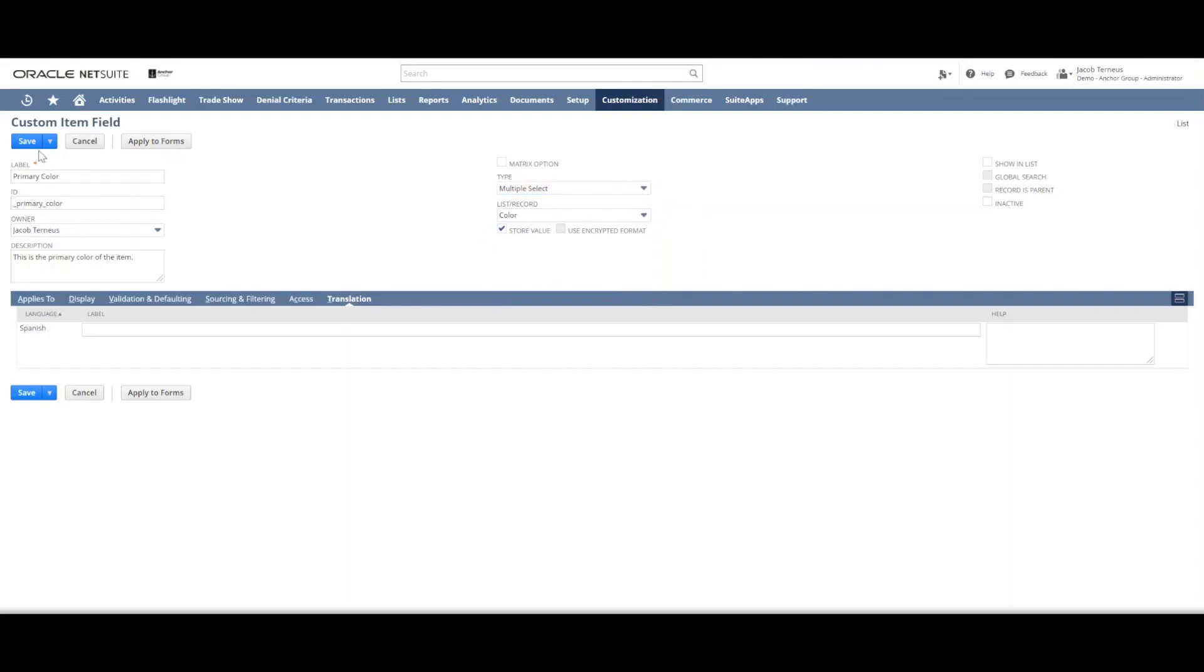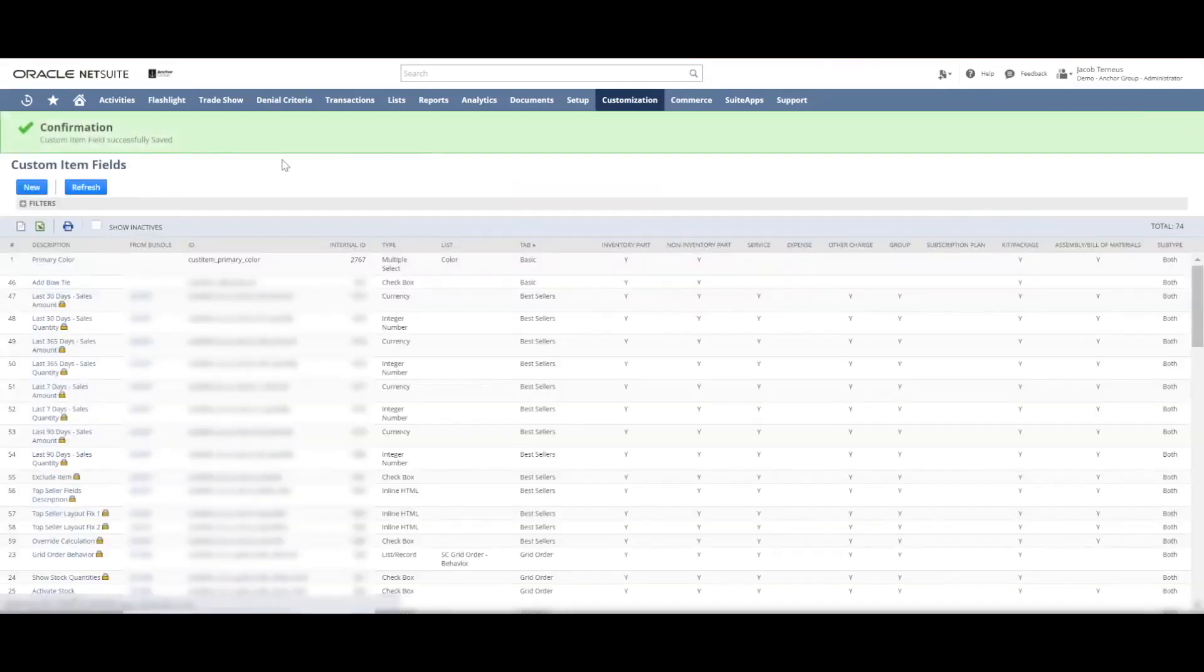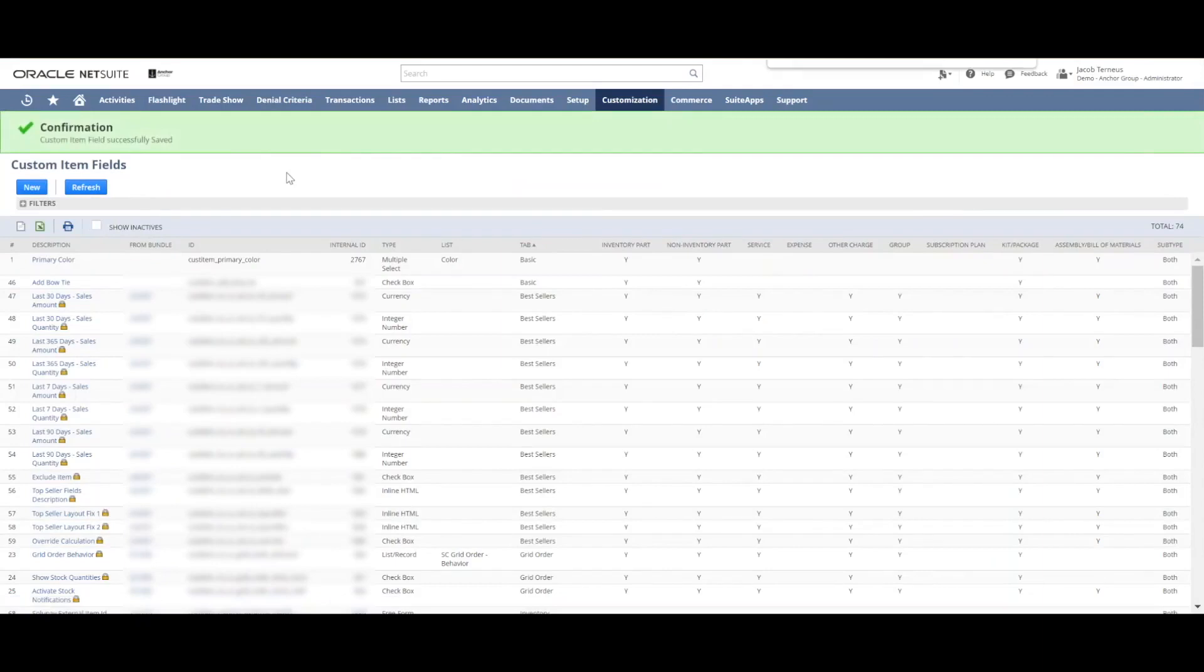Okay and then we just click save and we're done. That's how you create a custom item field. If I click save I should now be able to see this field not only on the item record but also in this list of custom item fields. So control F primary color. There it is.